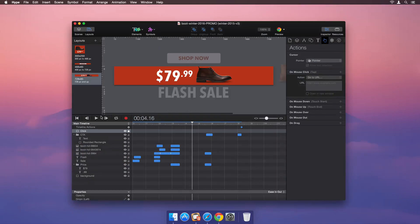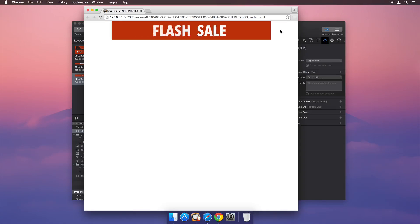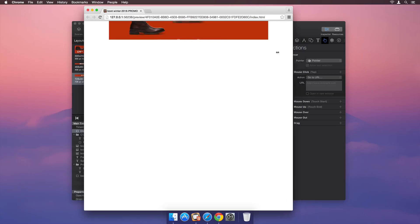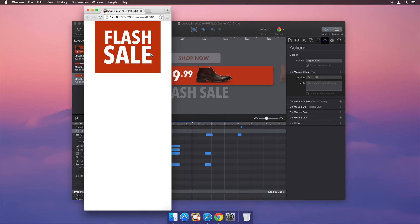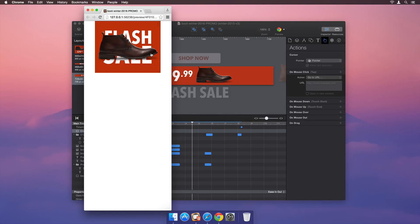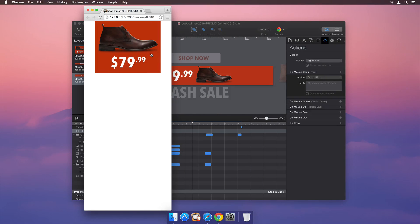With responsive layouts, your projects look great at any size.